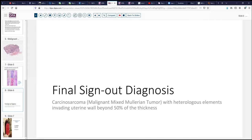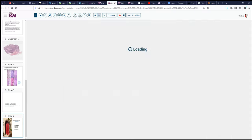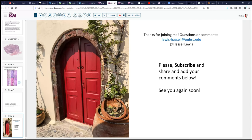So with that caveat, our final sign-out today is carcinosarcoma, or malignant mixed Müllerian tumor, with heterologous elements and deeply invasive into the myometrium beyond 50% of the wall. Hopefully that brings into focus this case today and will open a few doors for you in your work. Thanks for joining me. Please feel free to share your comments and subscribe — we intend to continue to produce interesting case studies, and we hope to see you again soon.